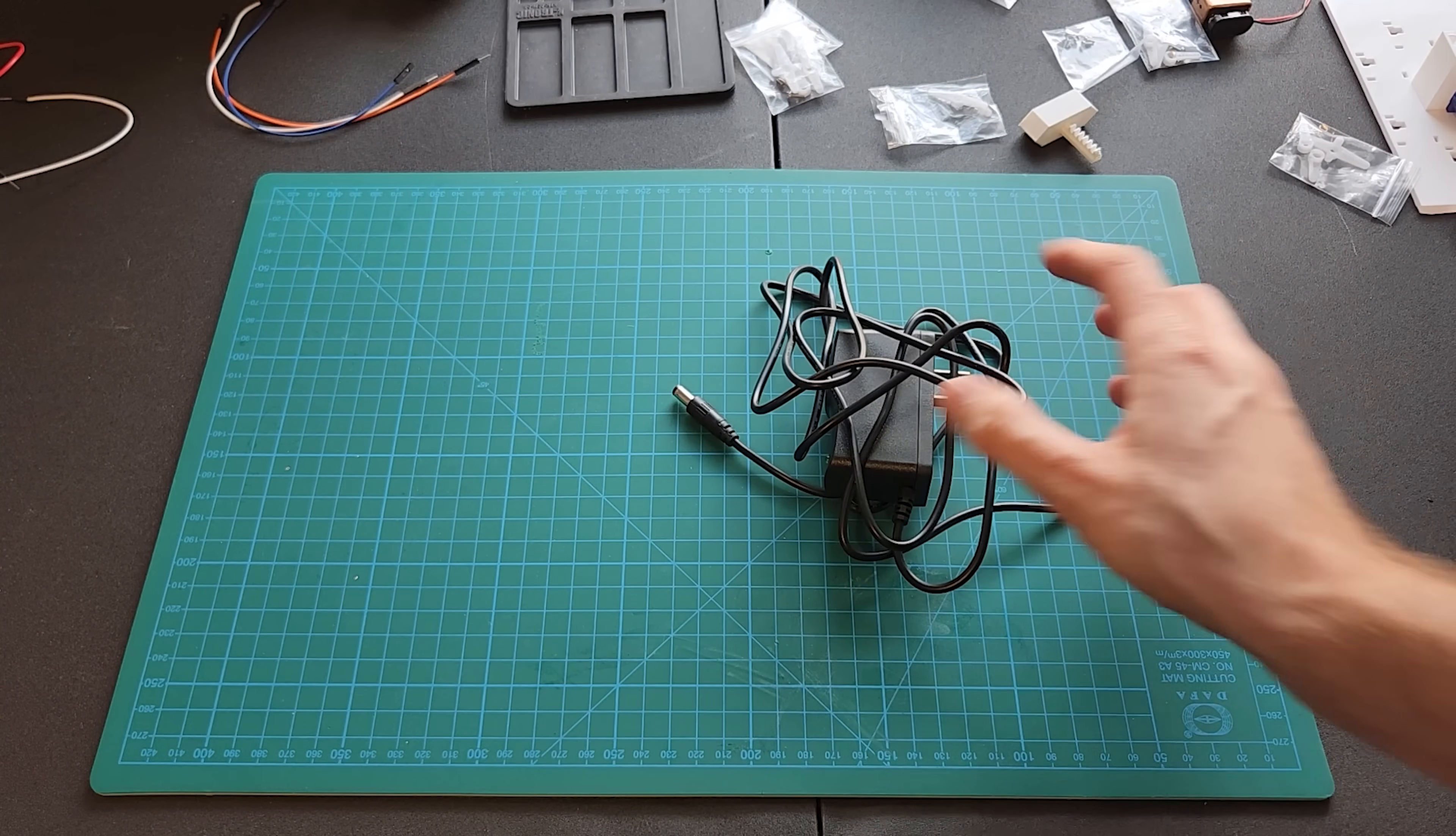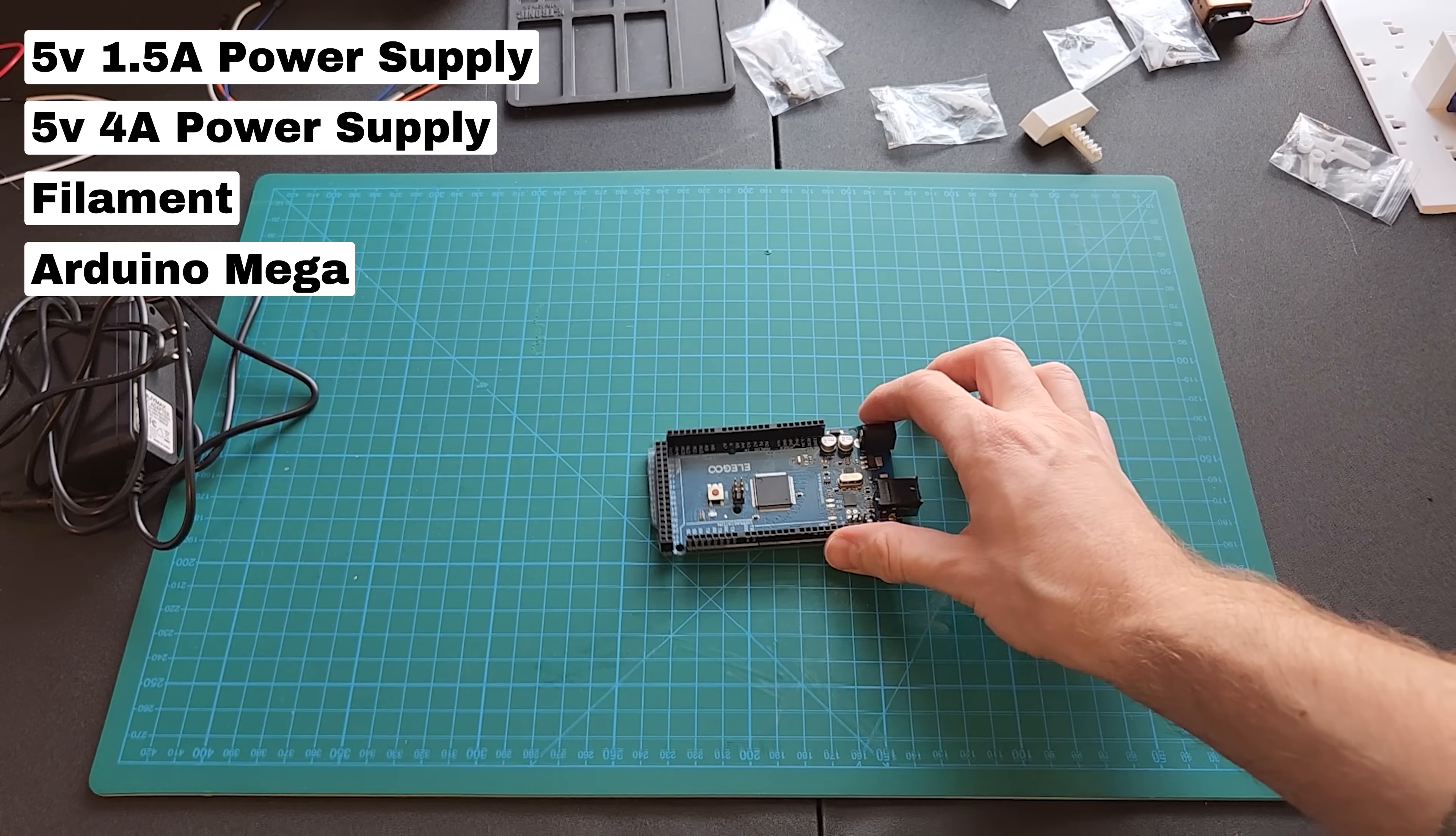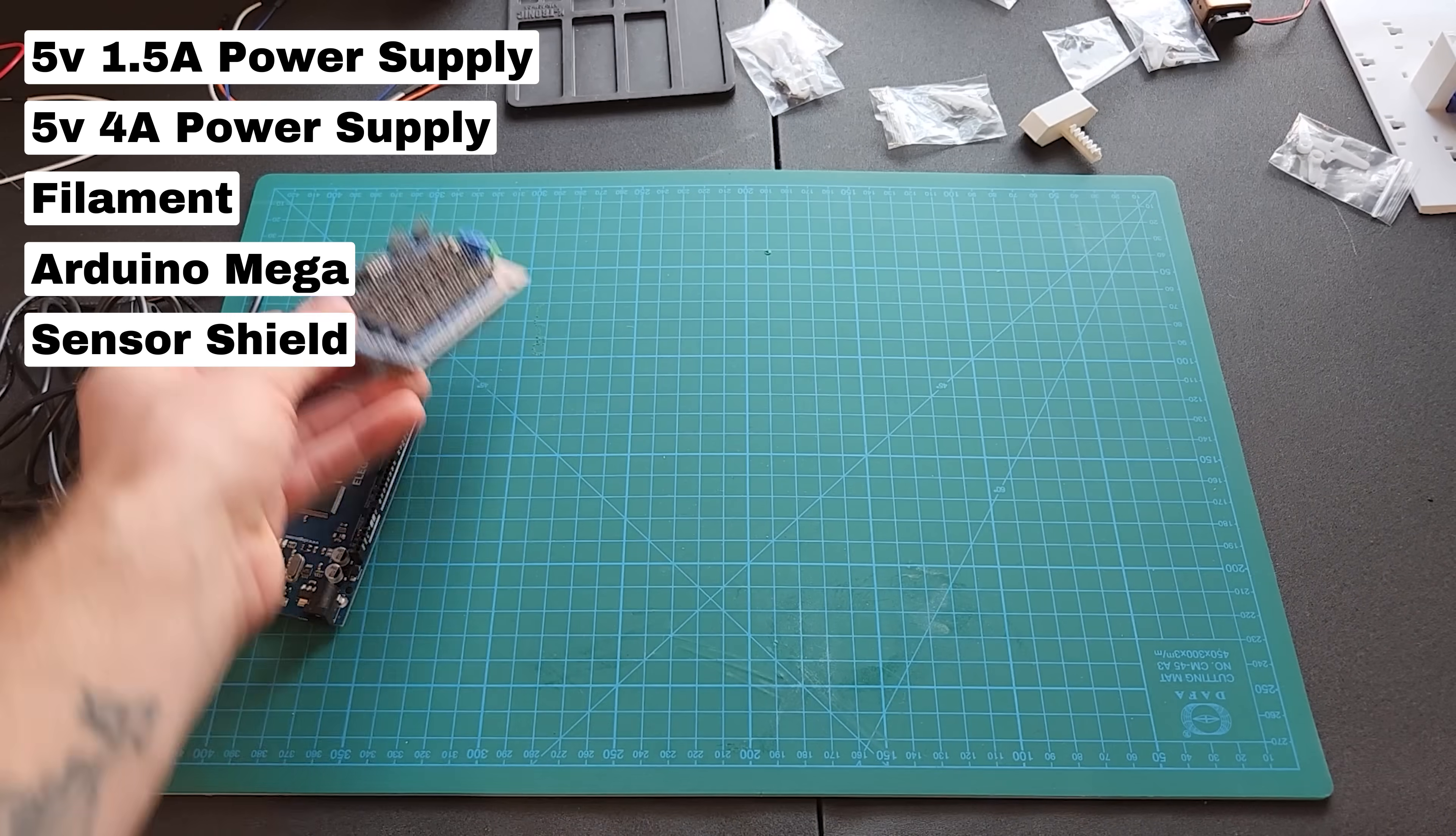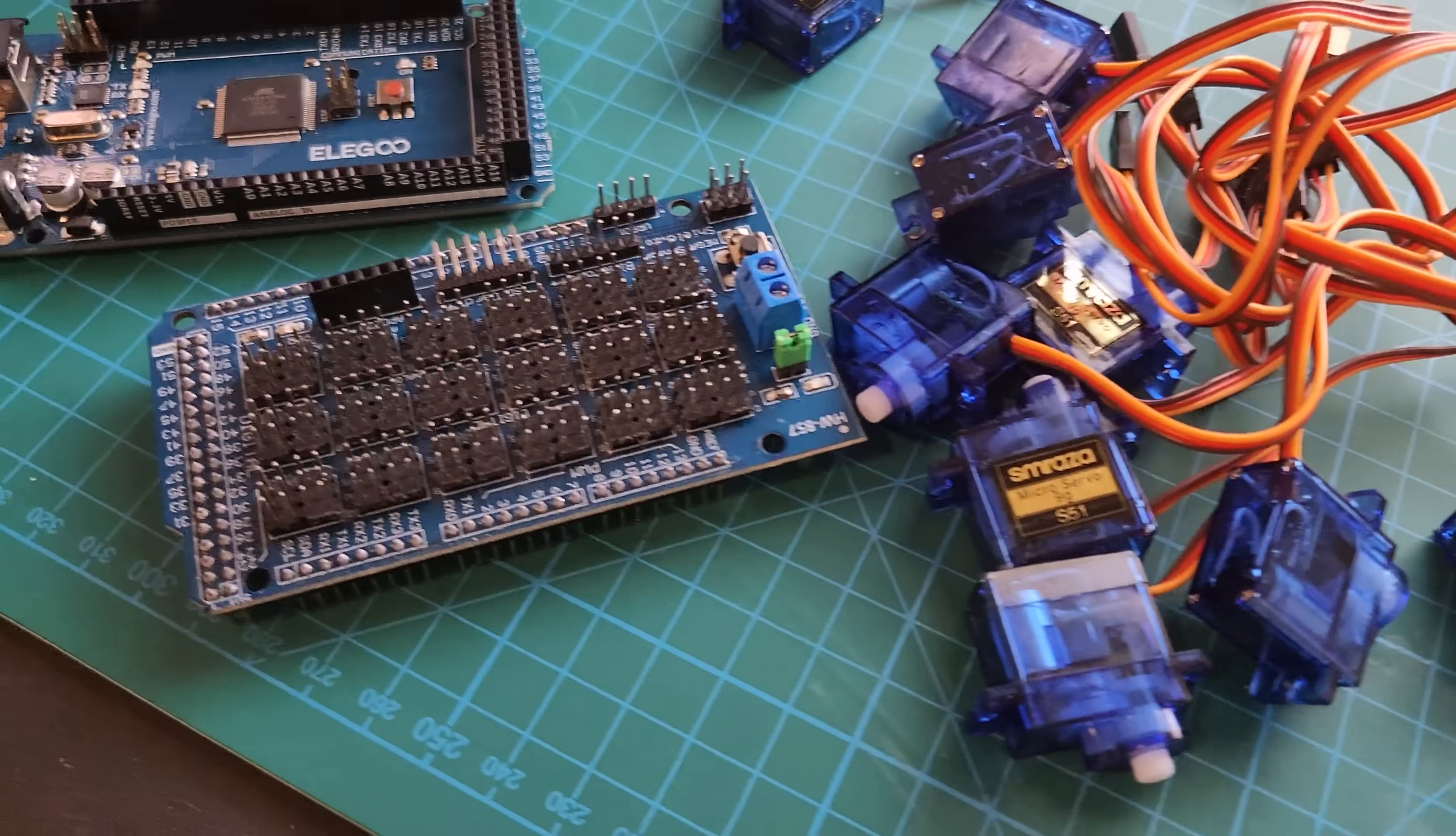First, I got a power supply. I ended up getting a second later, but we'll get to that. I used white filament from Hatchbox. I ordered an Arduino Mega, got the off-brand there. I got a sensor shield also off-brand online and a bunch of cheap servos, 30 to be exact. And lastly, a real-time clock module. This makes up the main components of the project and the rest is 3D printed.